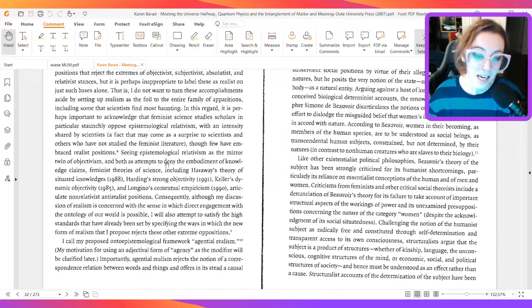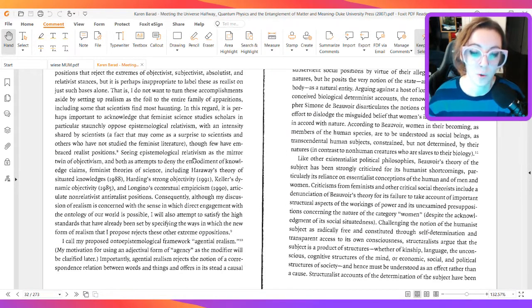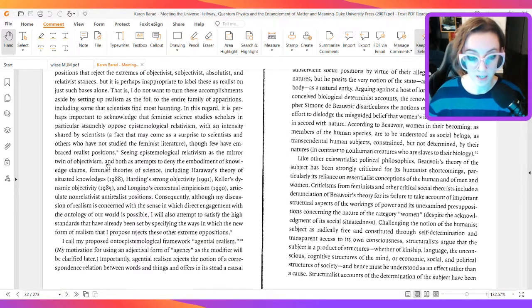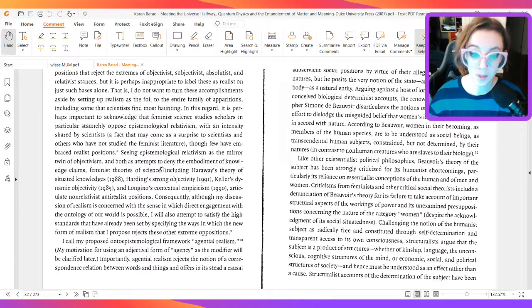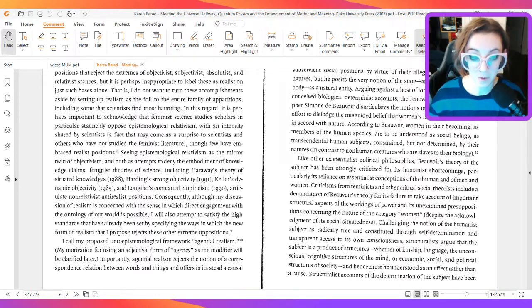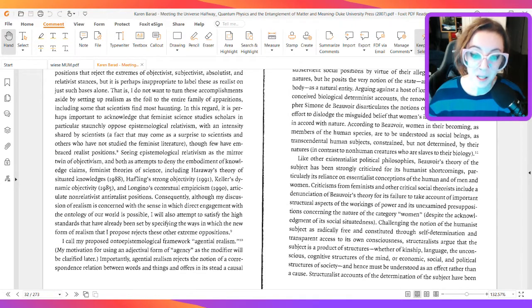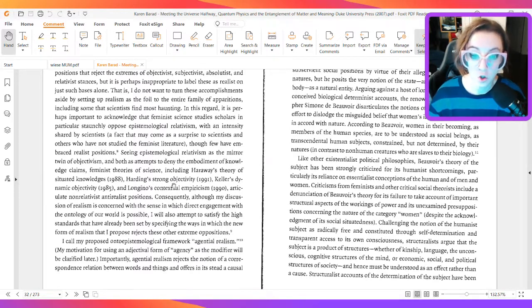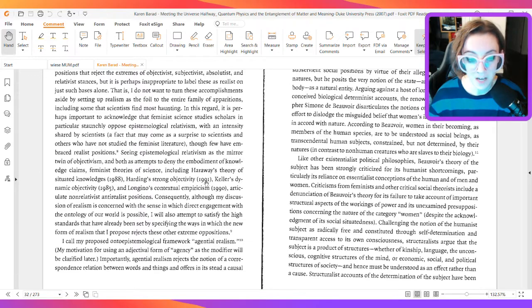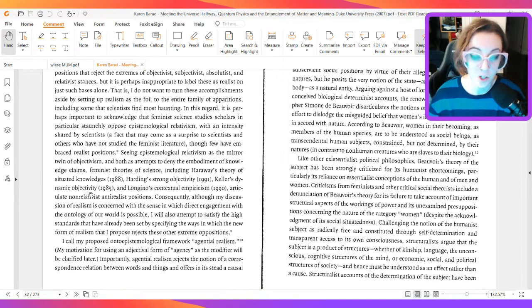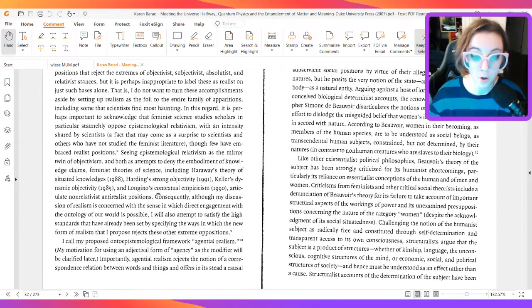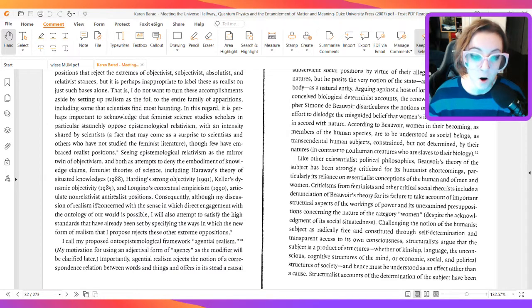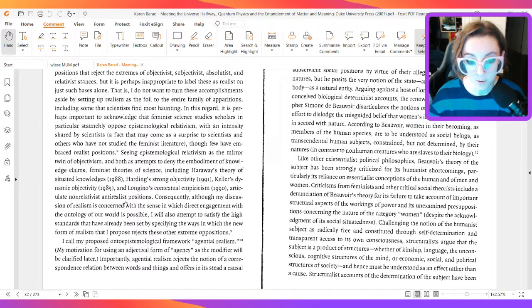Seeing epistemological relativism as the mirror twin of objectivism and both as attempts to deny the embodiment of knowledge claims, feminist theories of science, including Haraway's theory of situated knowledges, Harding's strong objectivity, Keller's dynamic objectivity, and Longino's contextual empiricism, articulate non-relativist anti-realist positions.